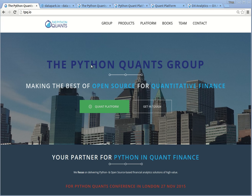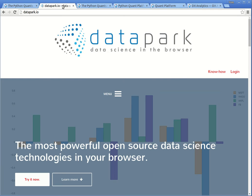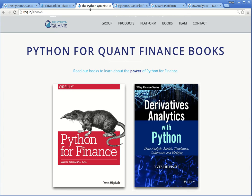Hi, my name is Yves. I'm founder and managing partner of the Python Quants Group. Among others, we provide datapark.io, which allows data science in the browser. Today I want to show you how to use the IPython notebooks and Python scripts that accompany my book, Python for Finance, published by O'Reilly.